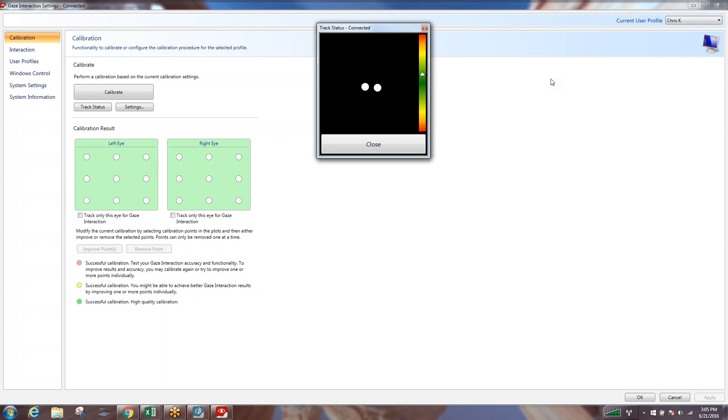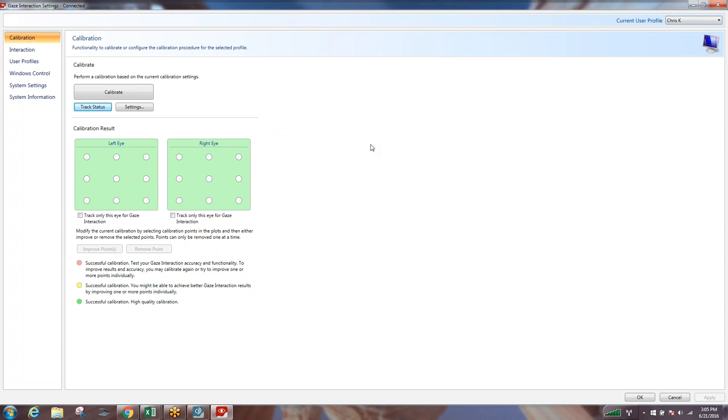Once we have this set up we can hit close here and we will work then on the next video for calibration.